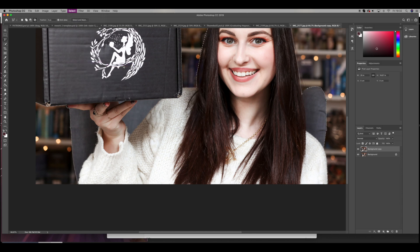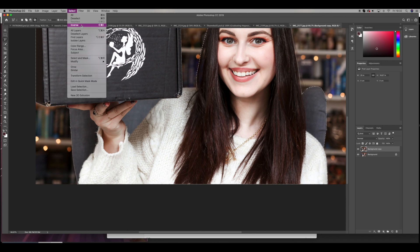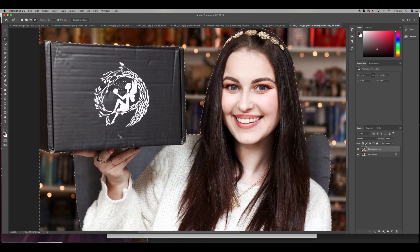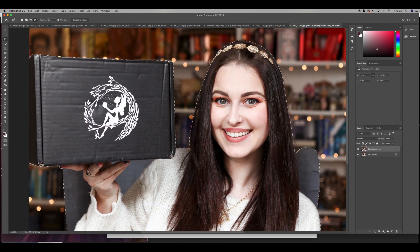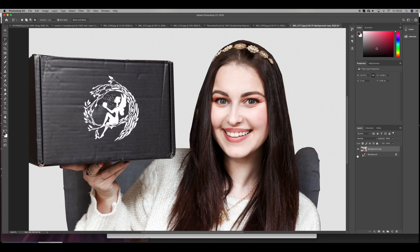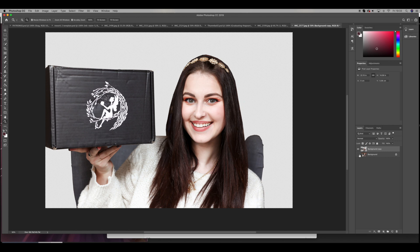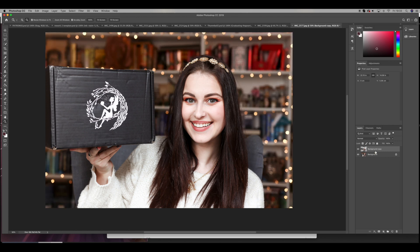Once I'm somewhat satisfied with the selection, I find the beginning point and connect it to make a selection. Then I go to Select > Modify > Smooth, just to smoothen out the edges a tiny bit — I usually use 5. Then I inverse it, because we want to delete the background on this duplicate layer. I select Delete on my keyboard and you'll see the background of that photo is deleted.